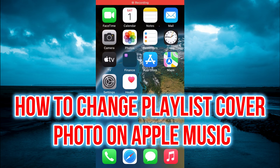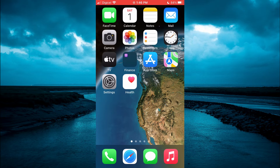Hello, welcome to Simple Answers. In this video, I'll be showing you how to change a playlist cover photo on Apple Music.